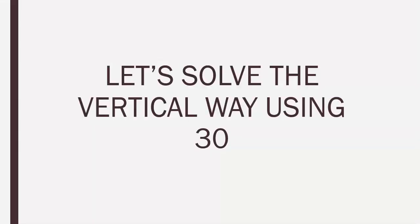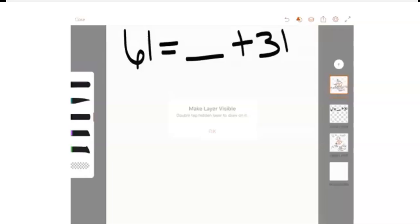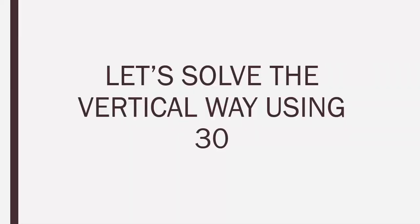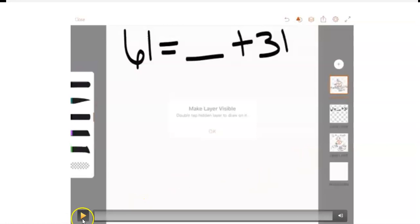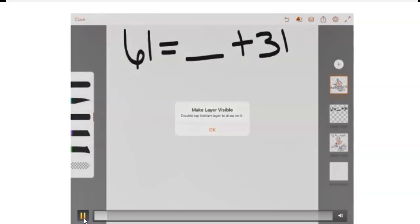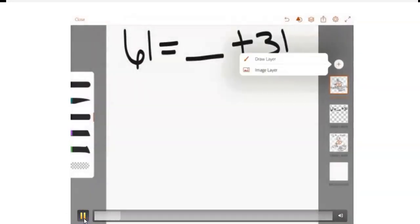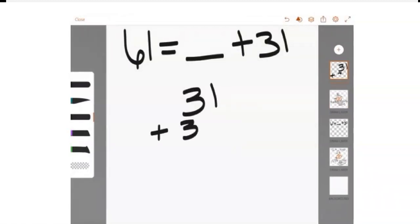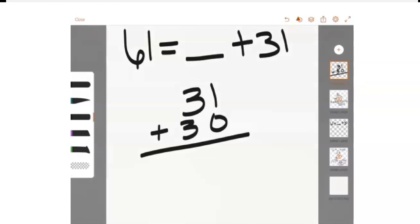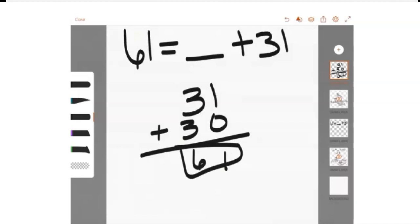So, now let's see. Let's solve this using 30. Parents, please allow your child to solve this the vertical way, using 30. All right. So, let's see. 31 plus 30, 0 plus 1 is 1, and 3 plus 3 is 6. So, we got 61, you guys. That looks like the correct number to me.